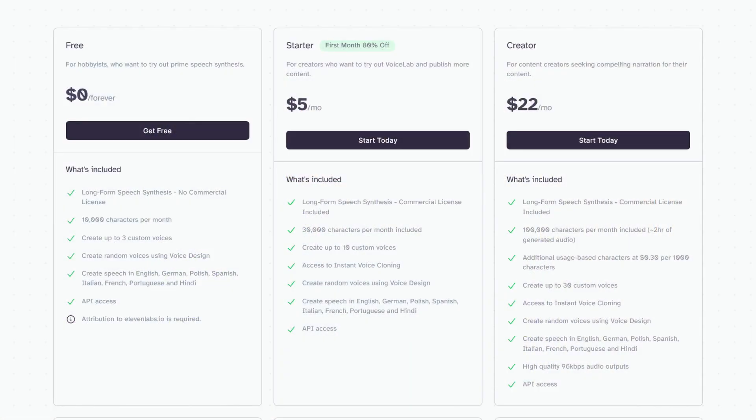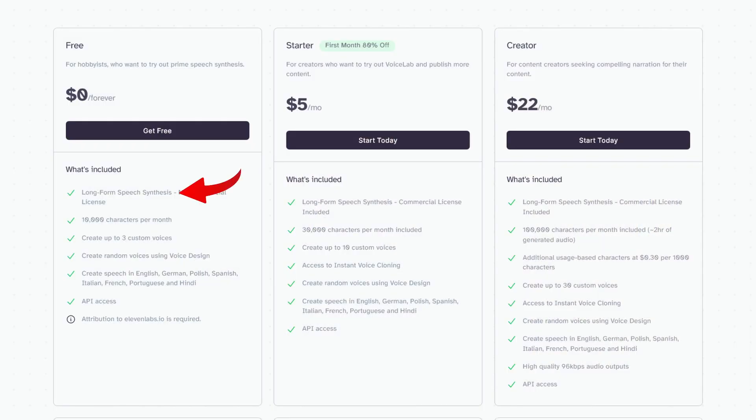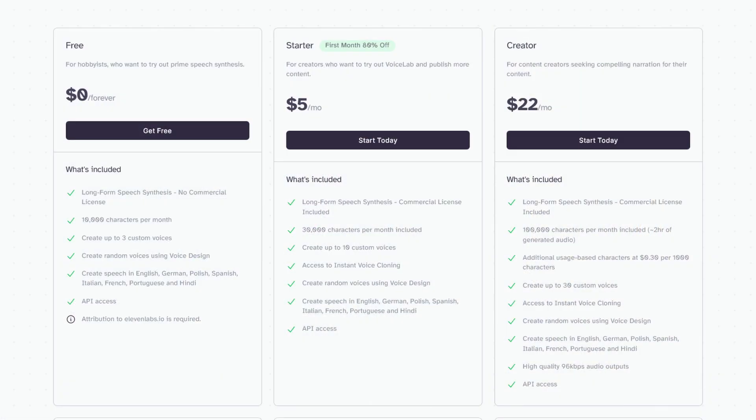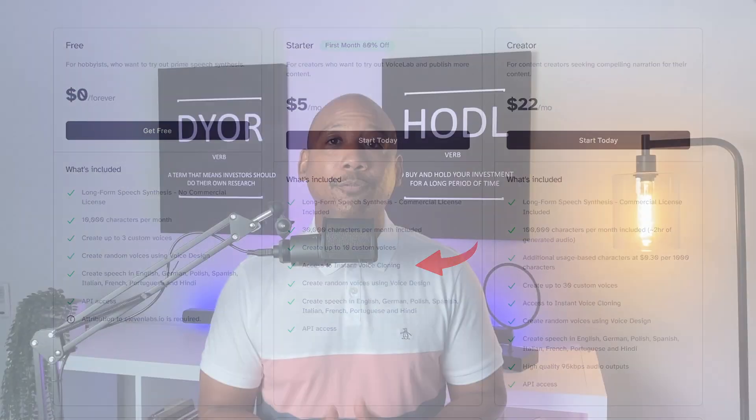To get started with Eleven Labs, you need to first establish an account. They do have a free level, and for some that's going to be enough. I went with the starter level. The free level gives you access to their pre-made voices, and you can even tweak those voices to essentially create a brand new voice. But if you want to clone your own voice or a voice that you have a sample of, then you need to move up to the starter level.